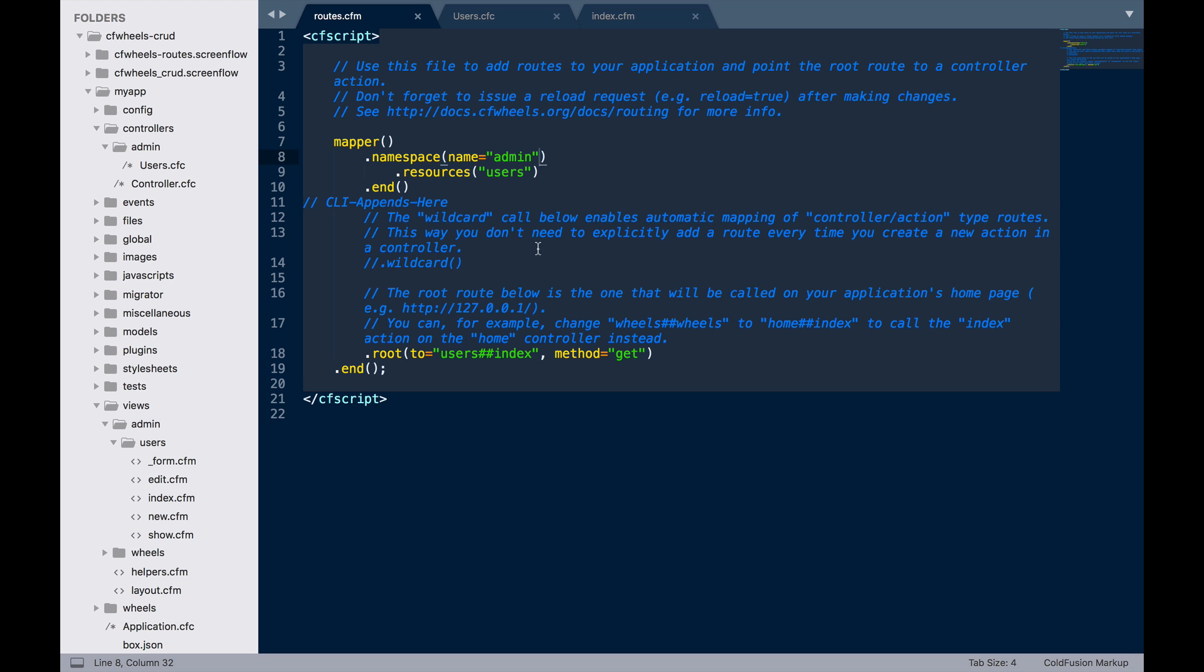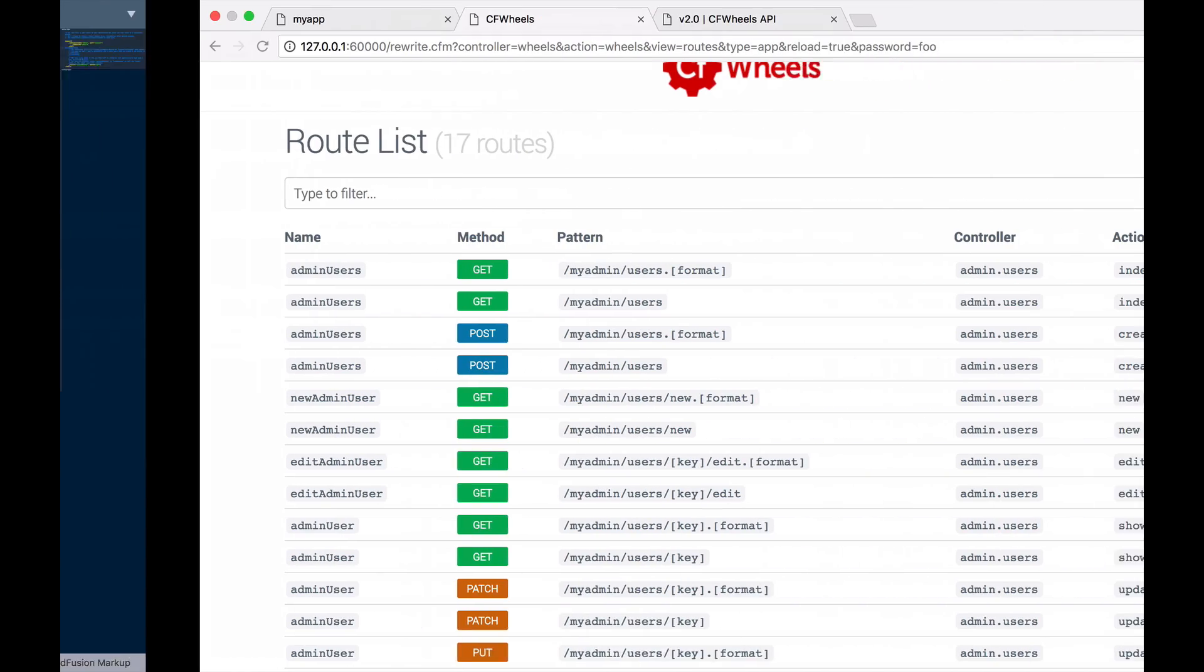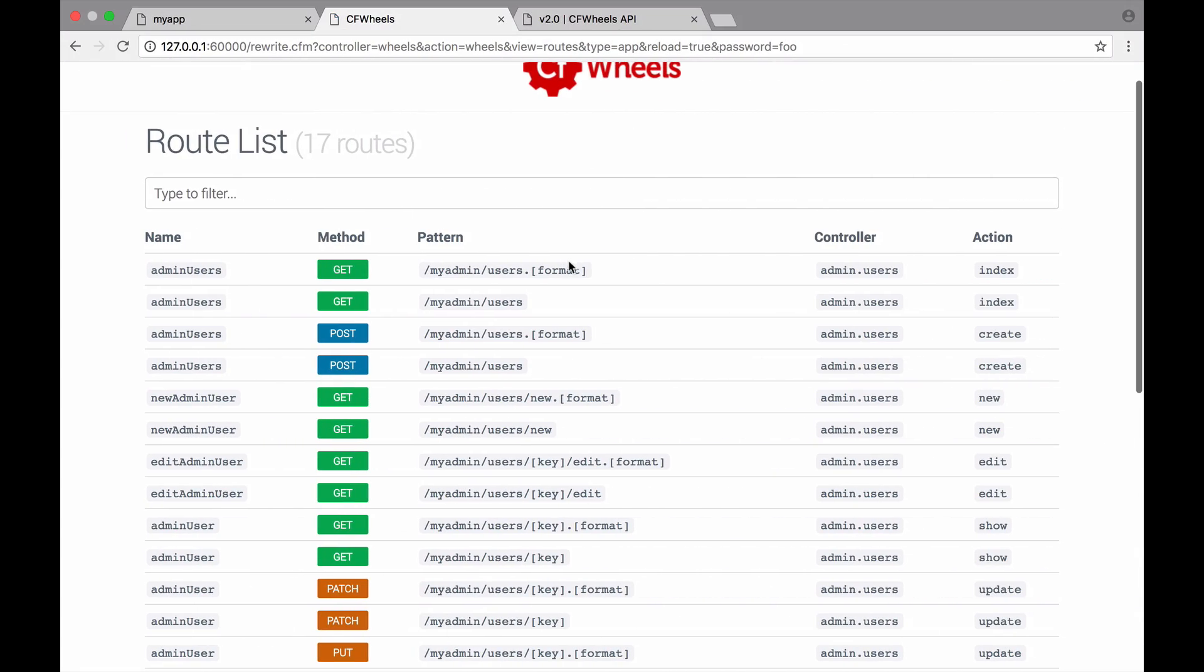One of the advantages of this namespacing approach is that we can actually change the namespace URL path without having to then reorganize all our folders. If I wanted, for instance, to change this to not forward slash admin, but I wanted something else. Let's try path myadmin. If I reload the routes now, you'll see myadmin forward slash users. But the route names are still admin users and the controller and where the controller is is still the same.